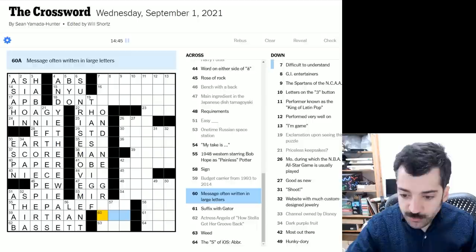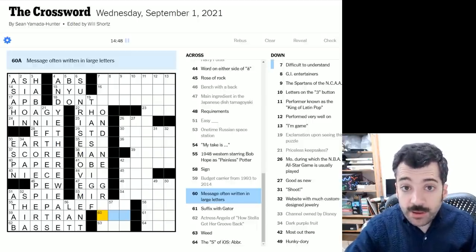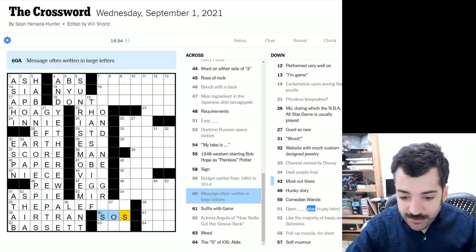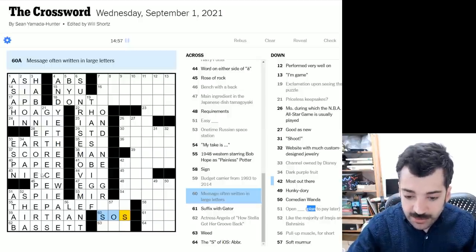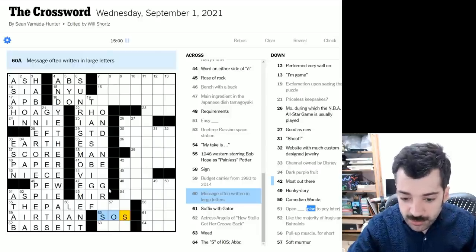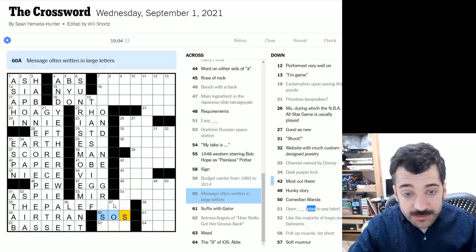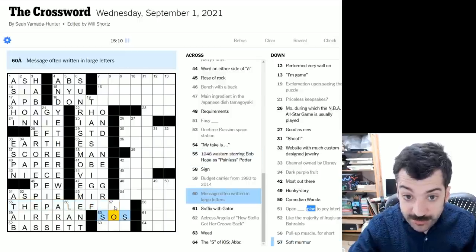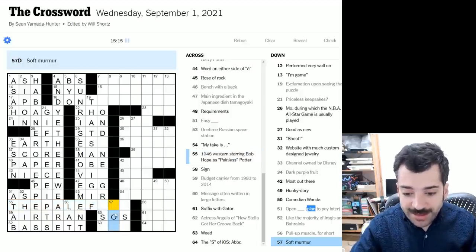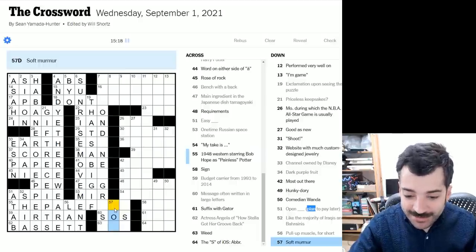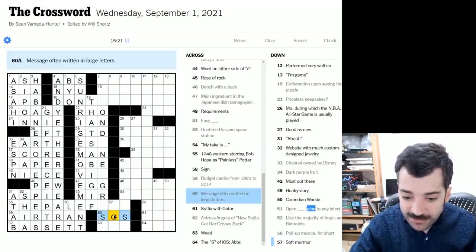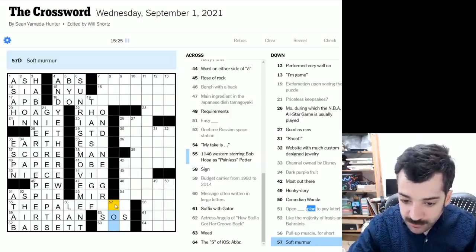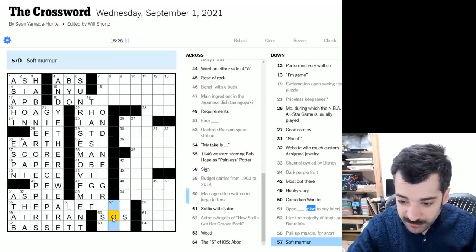All right. Let's see. Message often written in large letters. Ah, I think this is something that came up recently. SOS. Which, if it is SOS, an acronym that doesn't actually stand for anything. Just an easy to tap out Morse code sequence that has been backronymed as a commenter pointed out recently to save our ship or save our souls, that sort of thing, but actually doesn't have any intended meaning. Well, it does have a meaning, but it doesn't have a, the meaning is help us, but it doesn't have, it's an emergency call. It doesn't have an unwrapped phrase that it corresponds to. Anyway, soft murmur. I don't know. This might not be SOS.